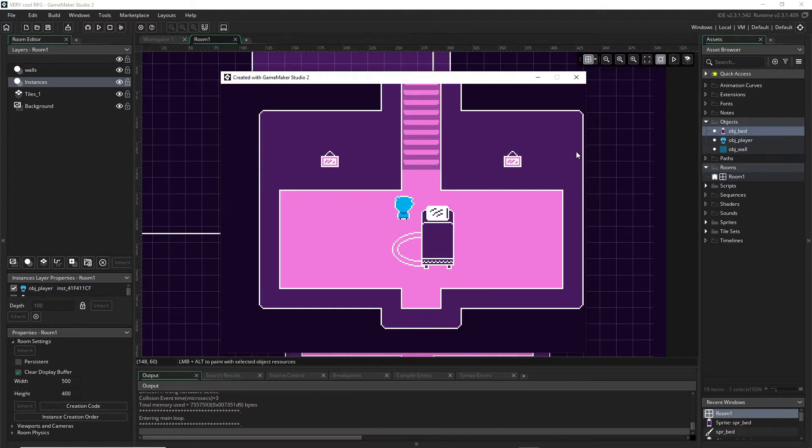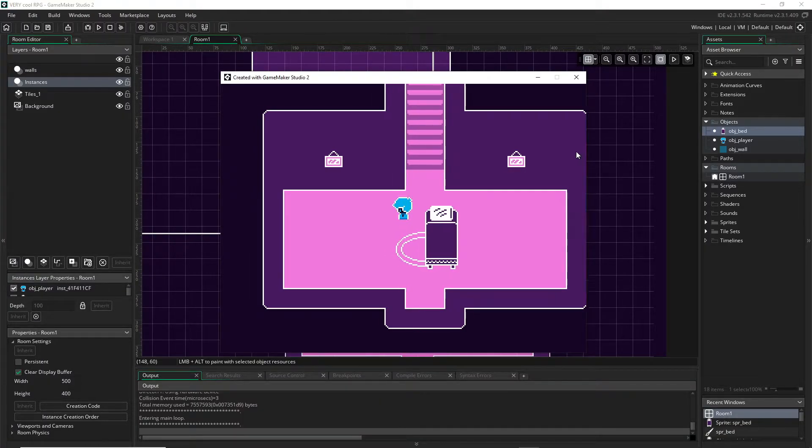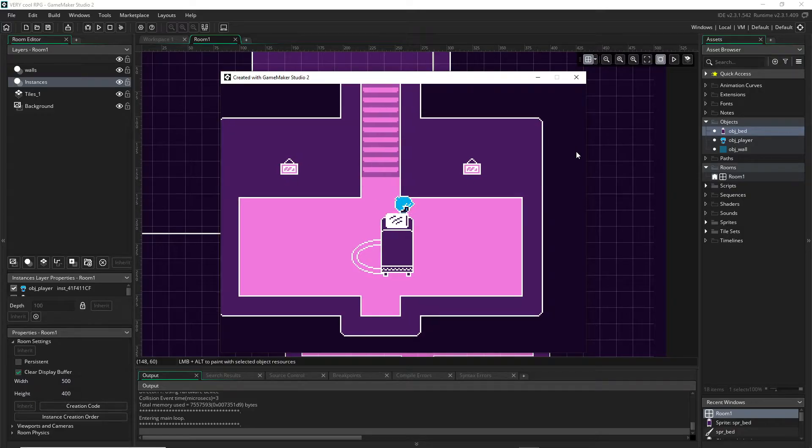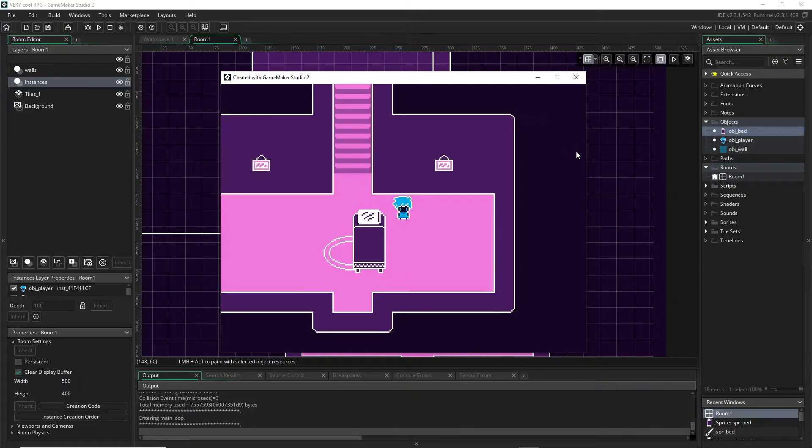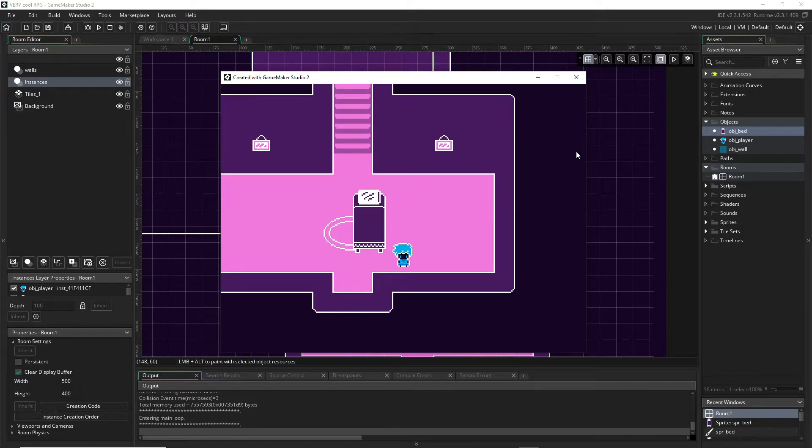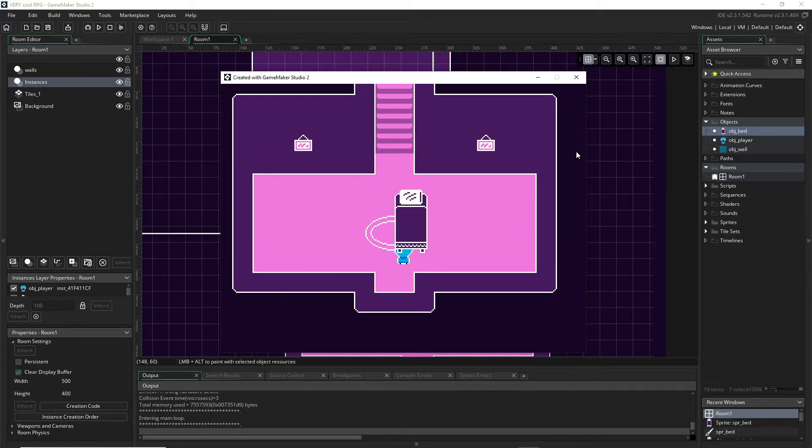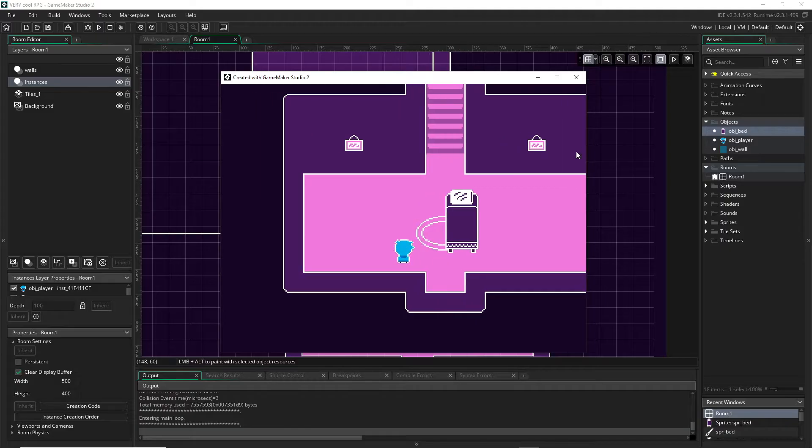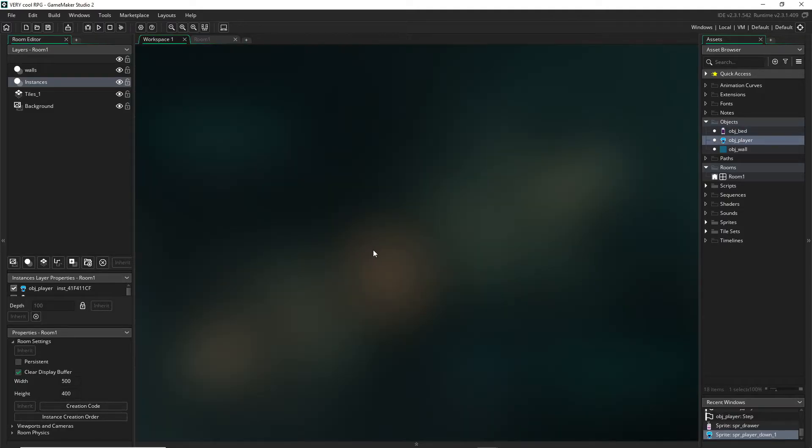Okay so I've run my game and you can see that we can run into the bed, all that stuff, we can walk behind it. But if we walk down here the bed shows up above us, so I'm going to show you how to fix that.